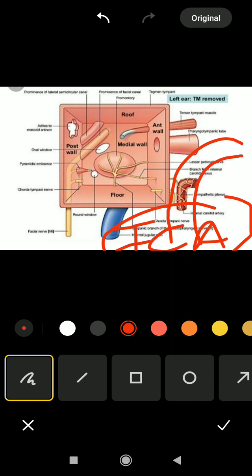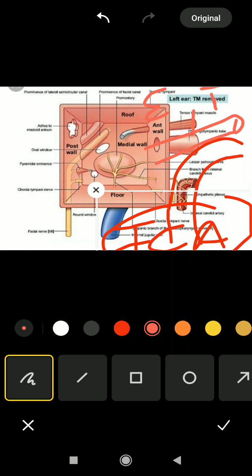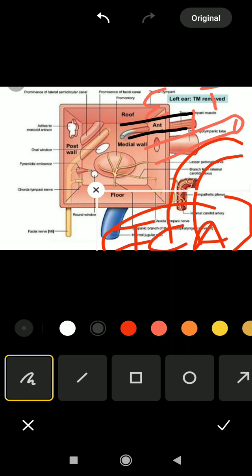Between the canal of tensor tympani and the internal carotid artery, there is one tube which opens to the nasopharynx, which ventilates the middle ear — this is called the eustachian tube. So the anterior wall of the tympanic cavity is related to three canals: number one, the canal for tensor tympani; number two, just below that the eustachian tube (or auditory tube), made up of fibroelastic cartilage in the medial two-thirds and bony in the lateral one-third; and the canal for the internal carotid artery which supplies the brain.